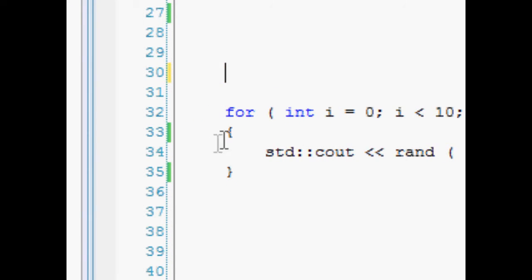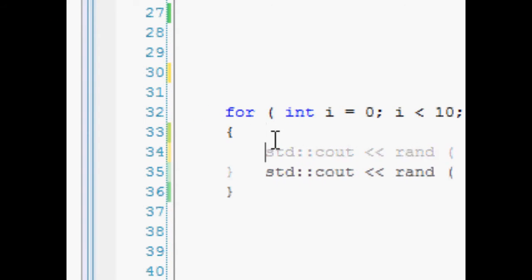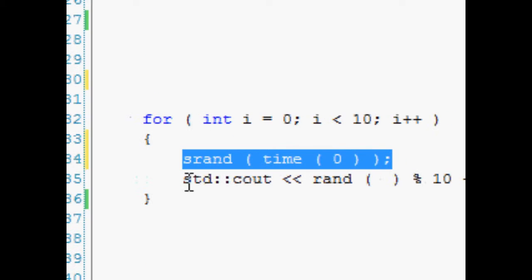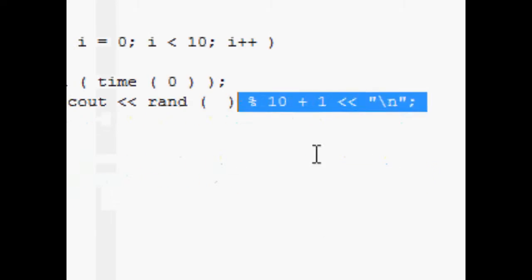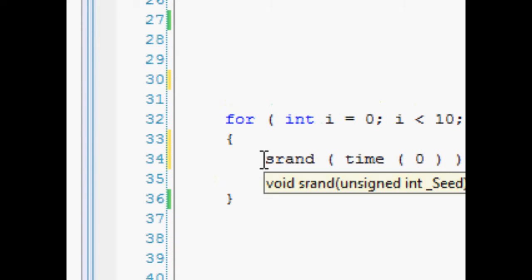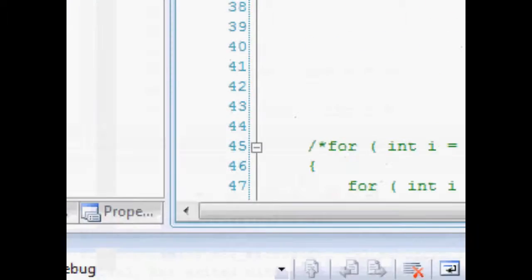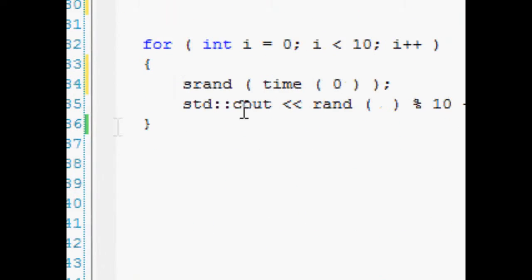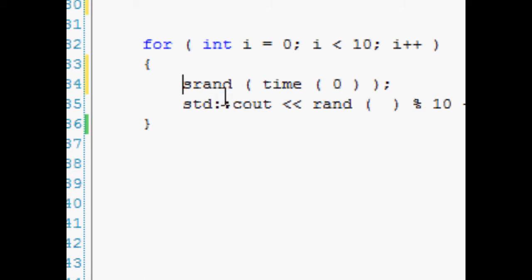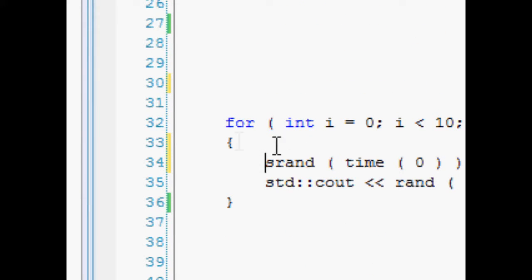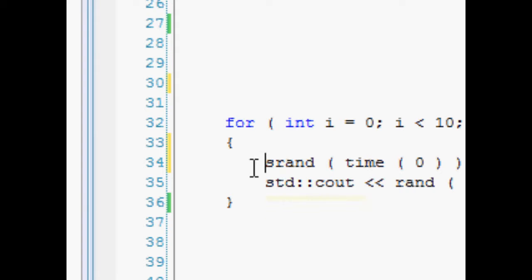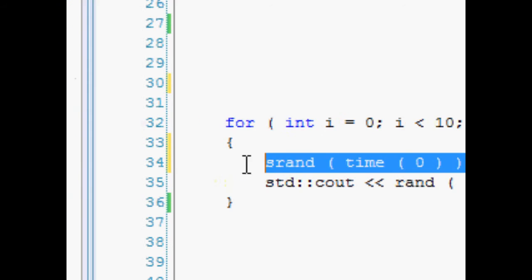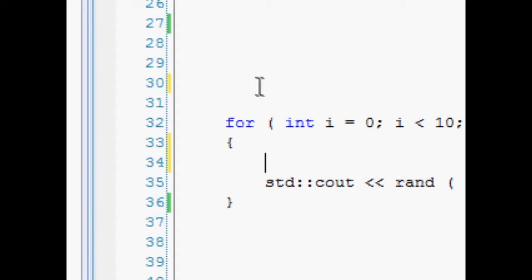So basically what happens is it executes, it seeds. Basically if we have this inside here, it gets the time, seeds the rand function based on that, outputs it there, shoots round, and still the time hasn't changed so it gets the same. The time doesn't have a chance to change because this for statement executes so fast in ten iterations. So the numbers are all going to be the same. So we need to keep this outside.